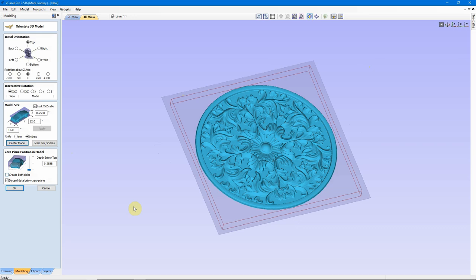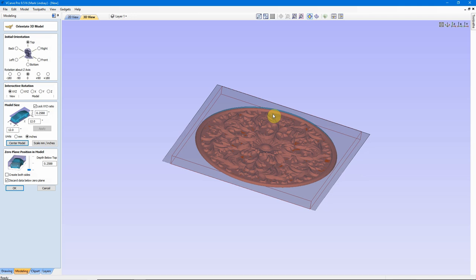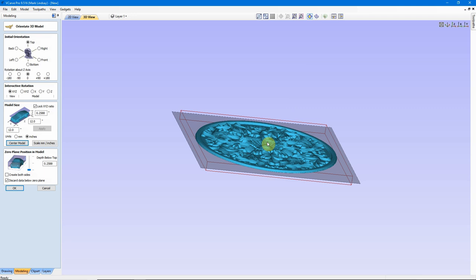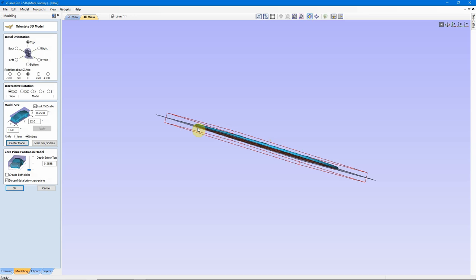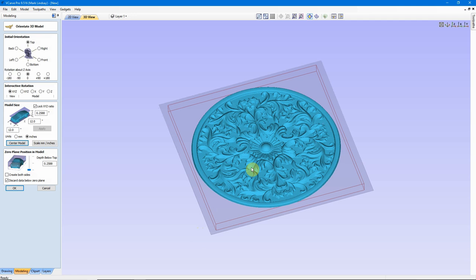Go back to the orthographic view. Now here we have two checkboxes here. One is to create both sides of the model. This model is a hollow form. I don't want to do that. If it was something like this car, I might want to make this a two-sided project and cut both sides of it. But because this is a medallion or a piece of ornamentation that's meant to be carved into the surface of a piece of material, I don't need the bottom. So what I've done is I've selected Discard Data Below the Zero Plane. That means that anything that may have been below this zero plane would be completely disregarded.